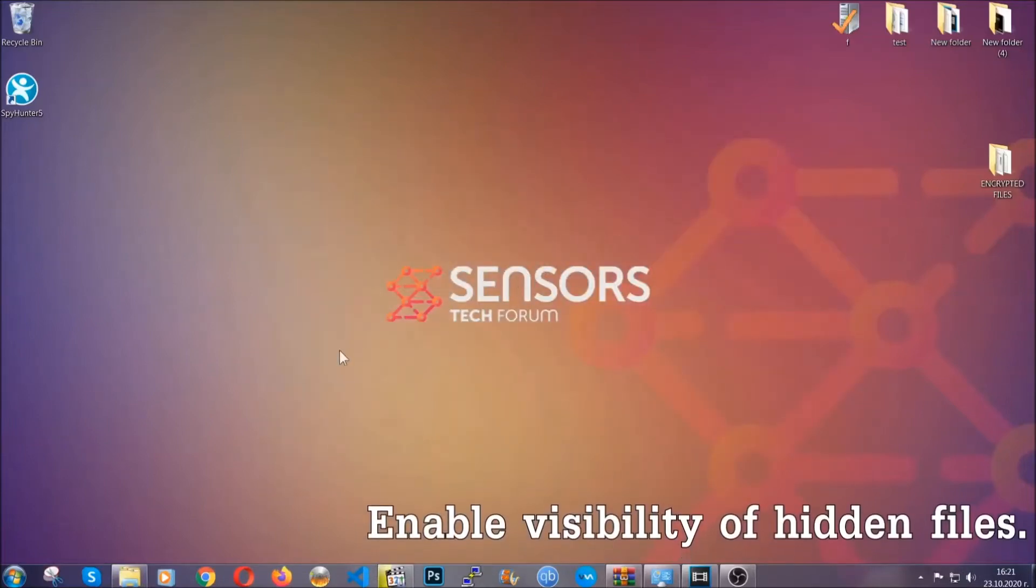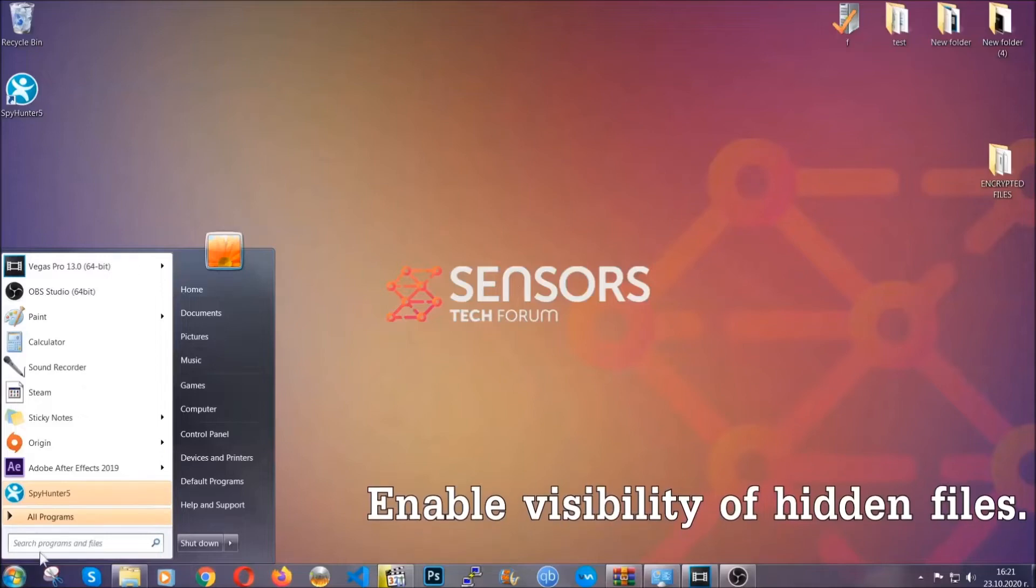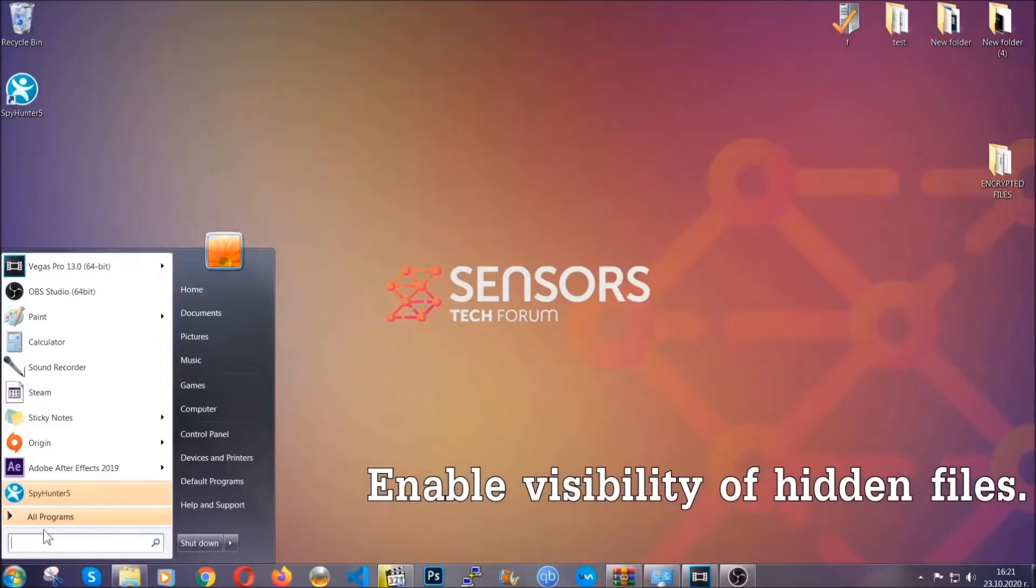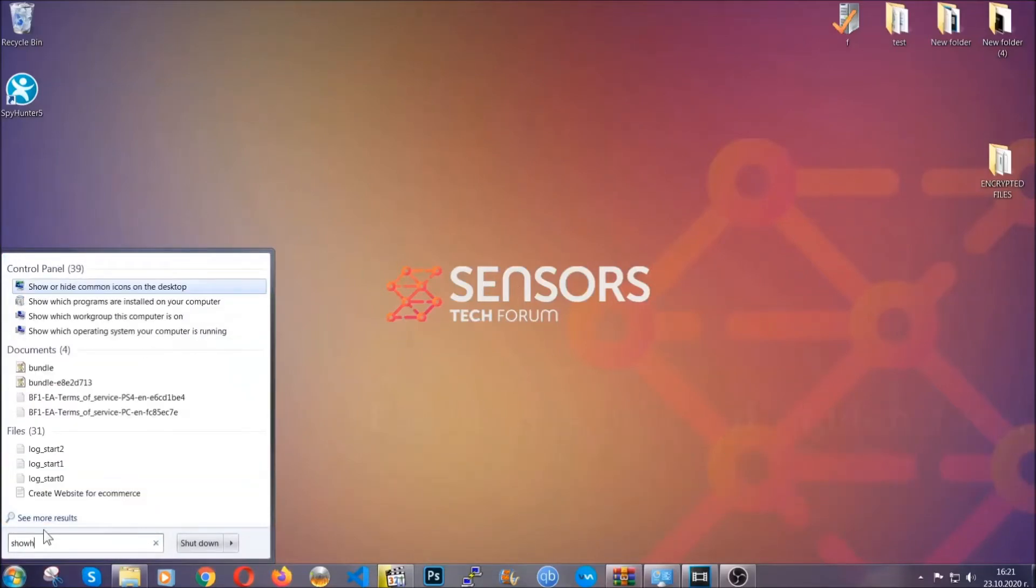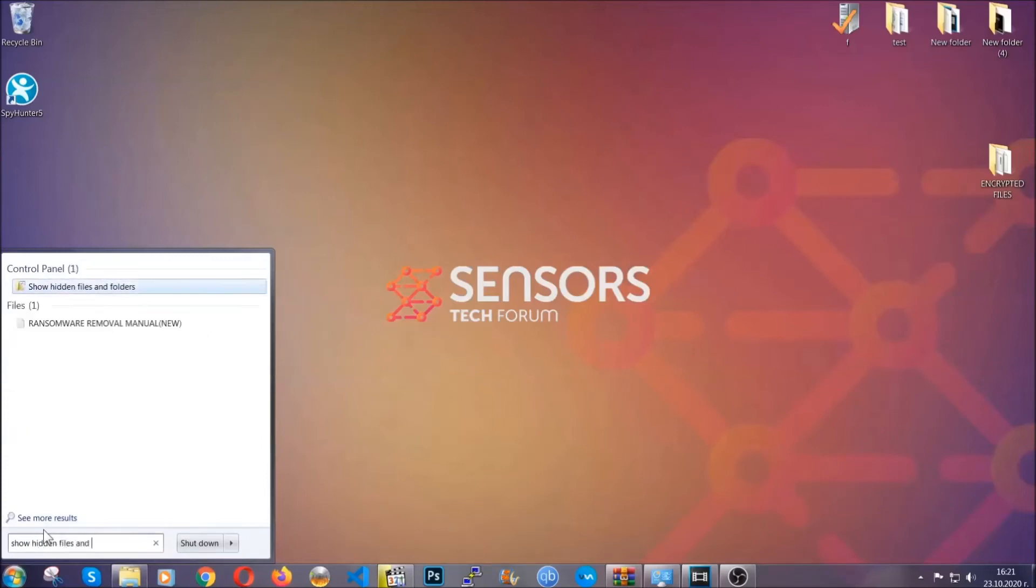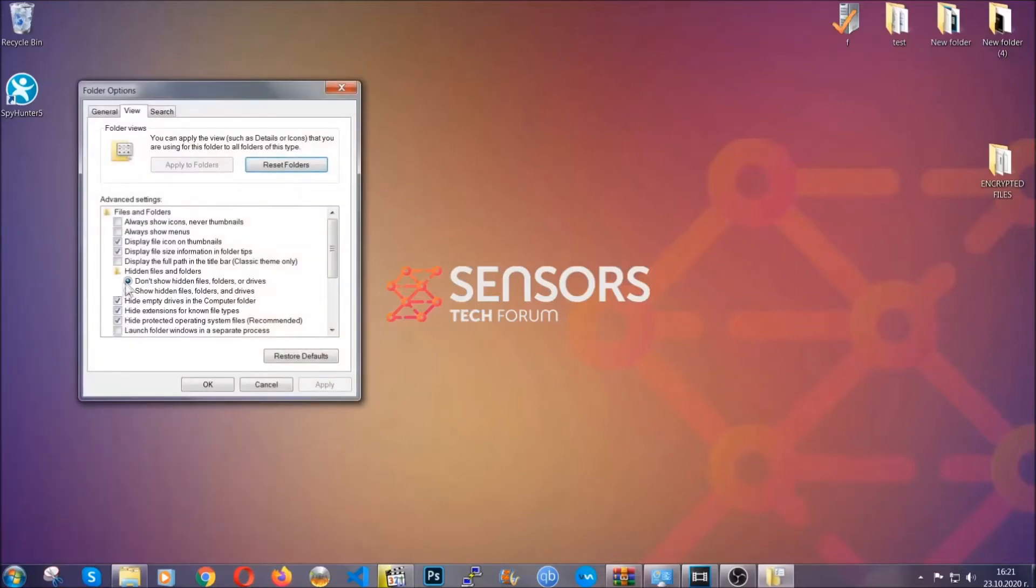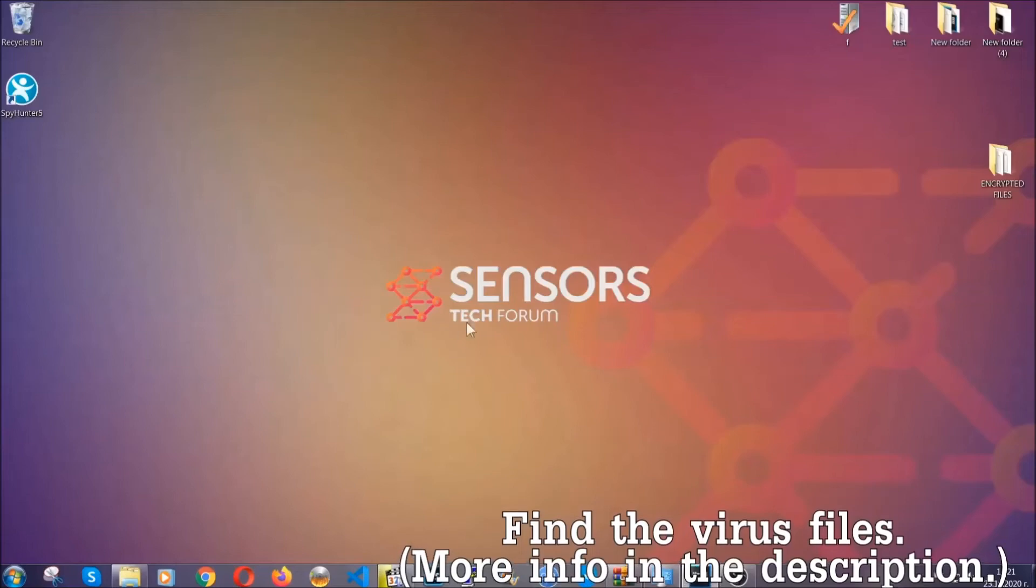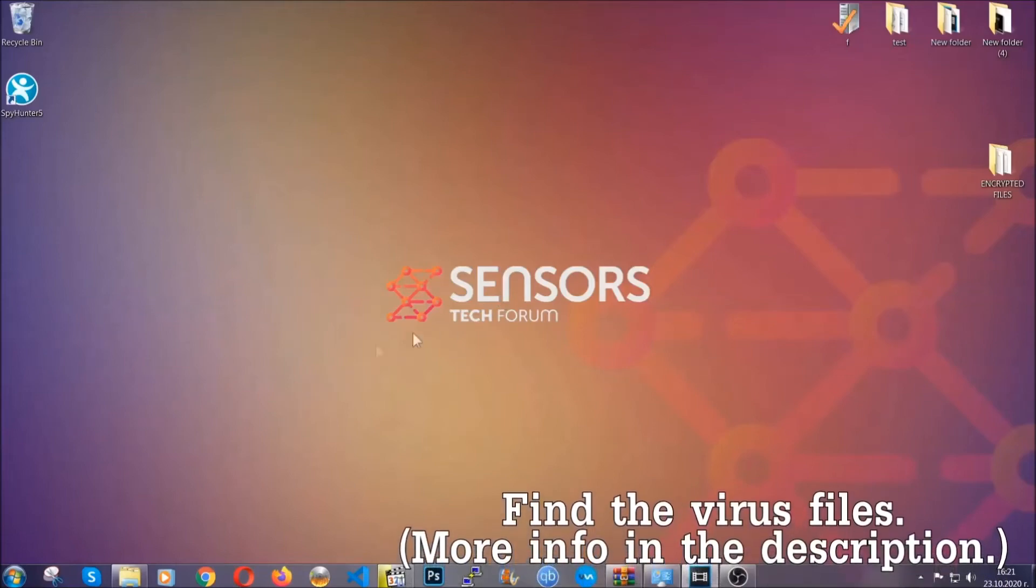Now let's find the virus files. To do that, you're going to search for show hidden files and folders and then you're going to click on it. In it, you'll see show hidden files, folders and drives. You're going to mark it with your mouse and then apply and then click OK to accept the setting. Now we can find the file even if it's hidden.